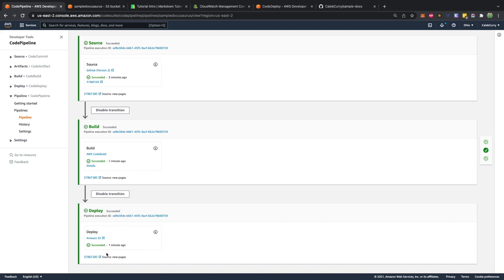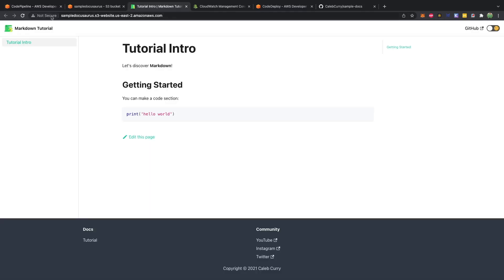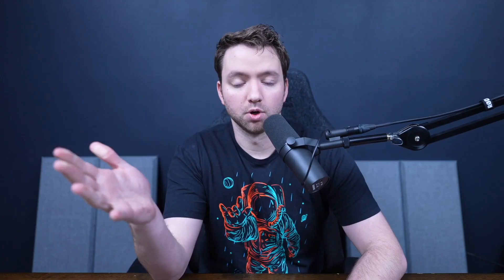All right, I stepped away for a minute, came back, it looks like it just finished. So we should be able to go to our site, do a quick refresh, and see that it added those sections. Fantastic.